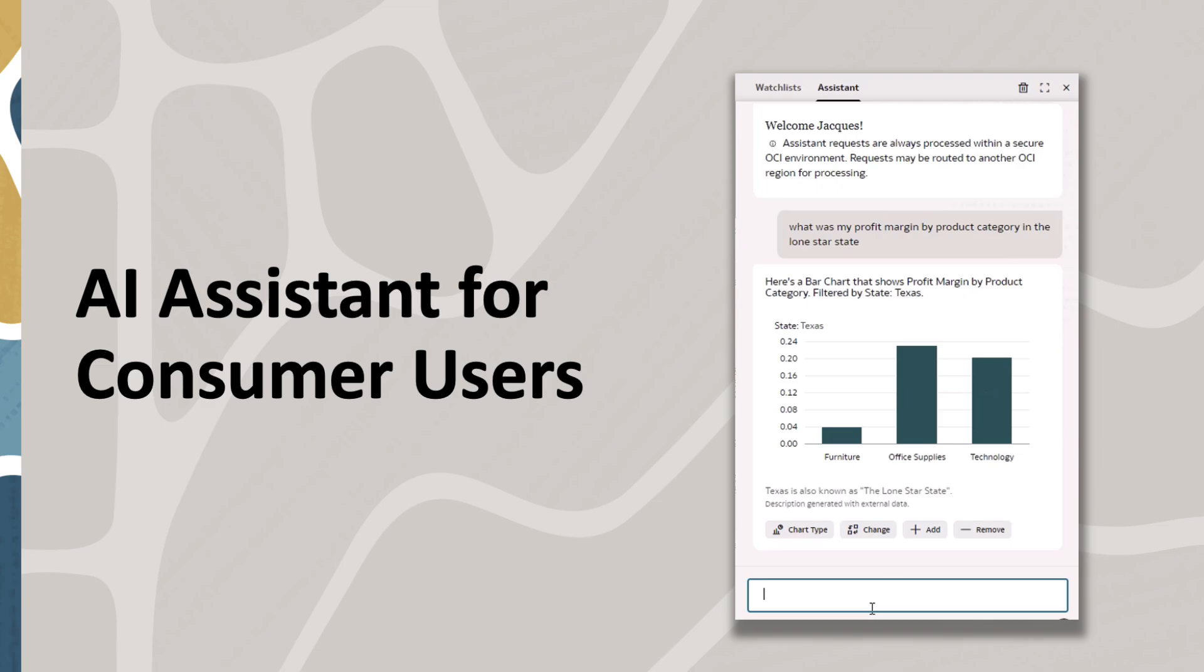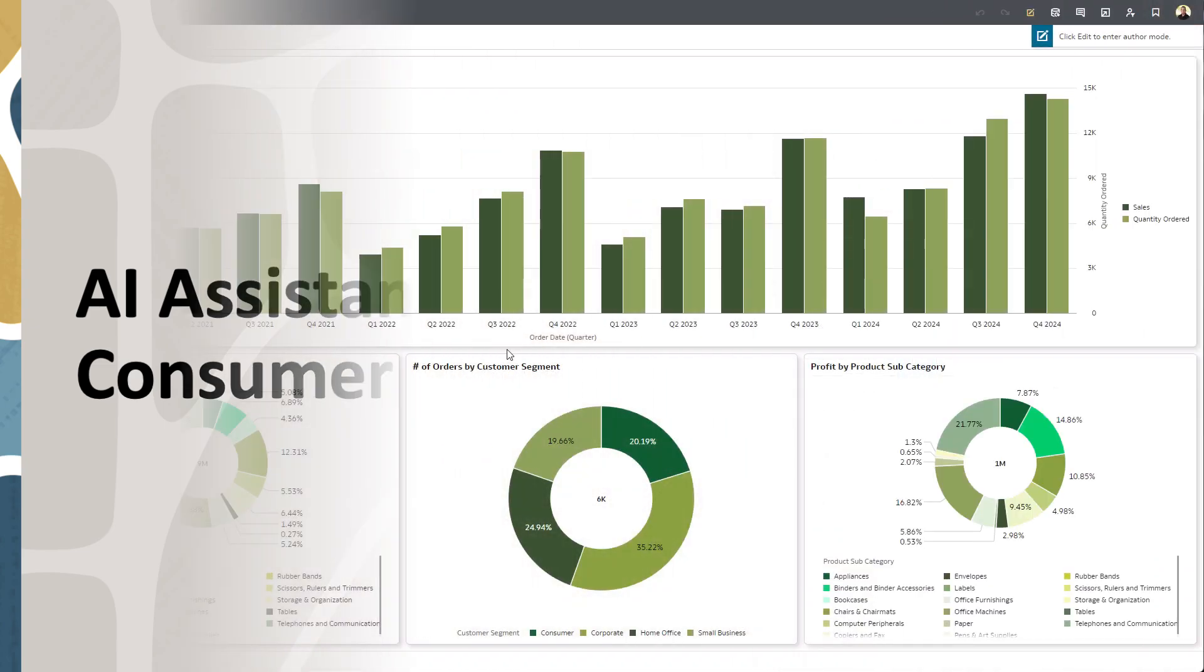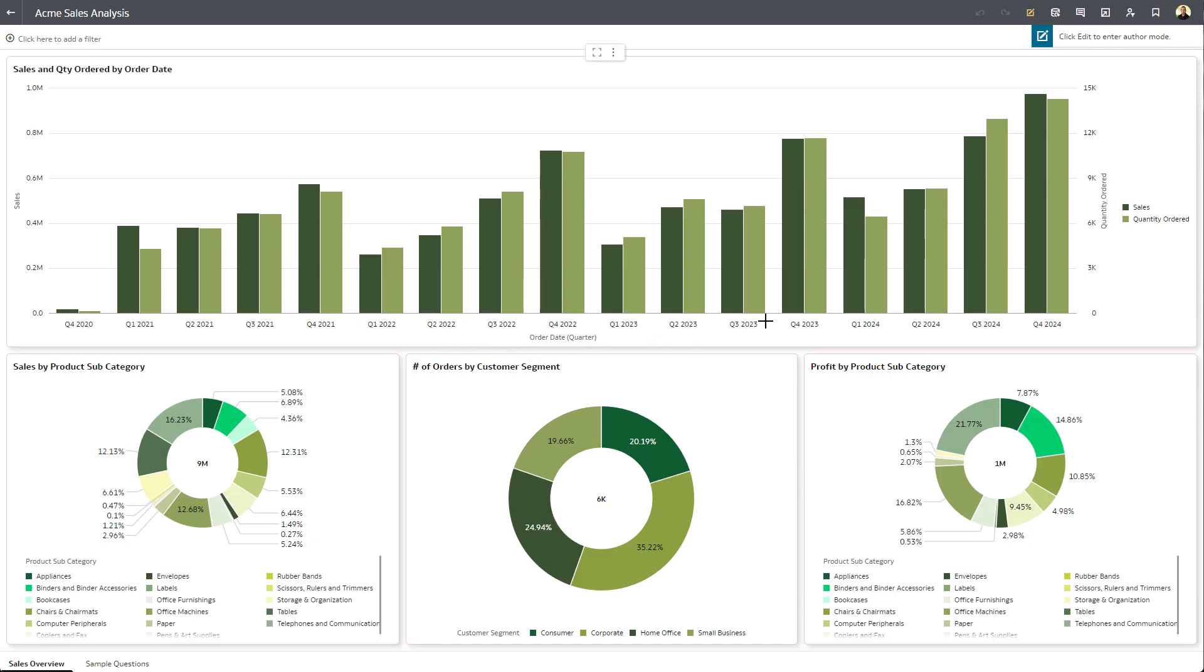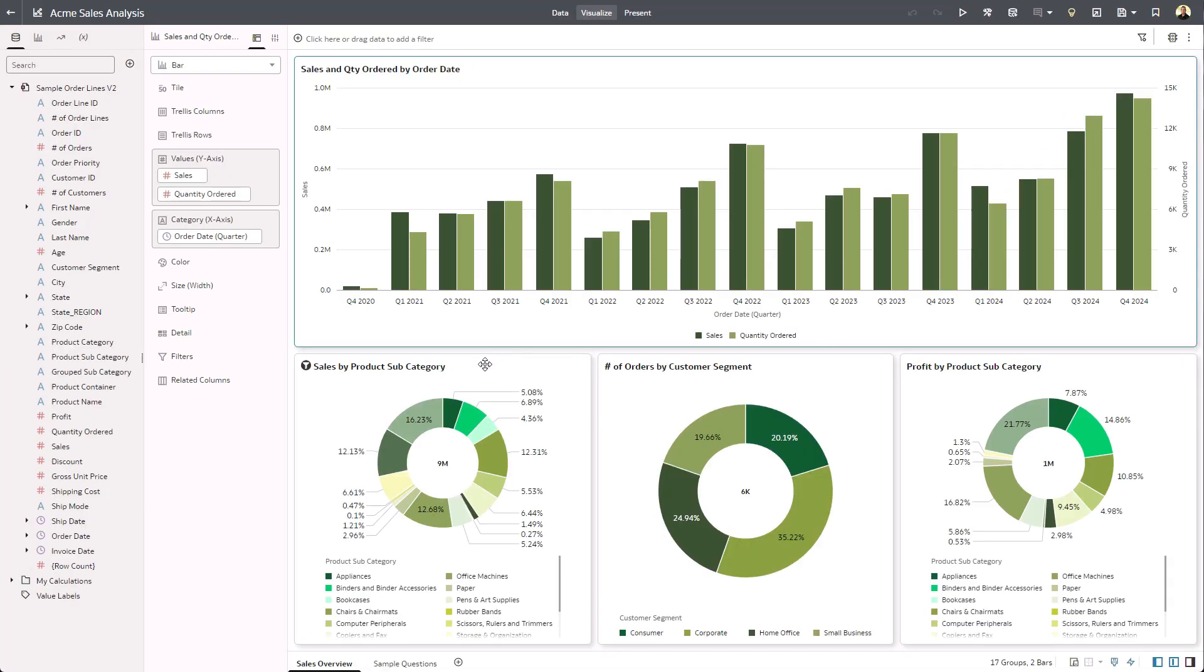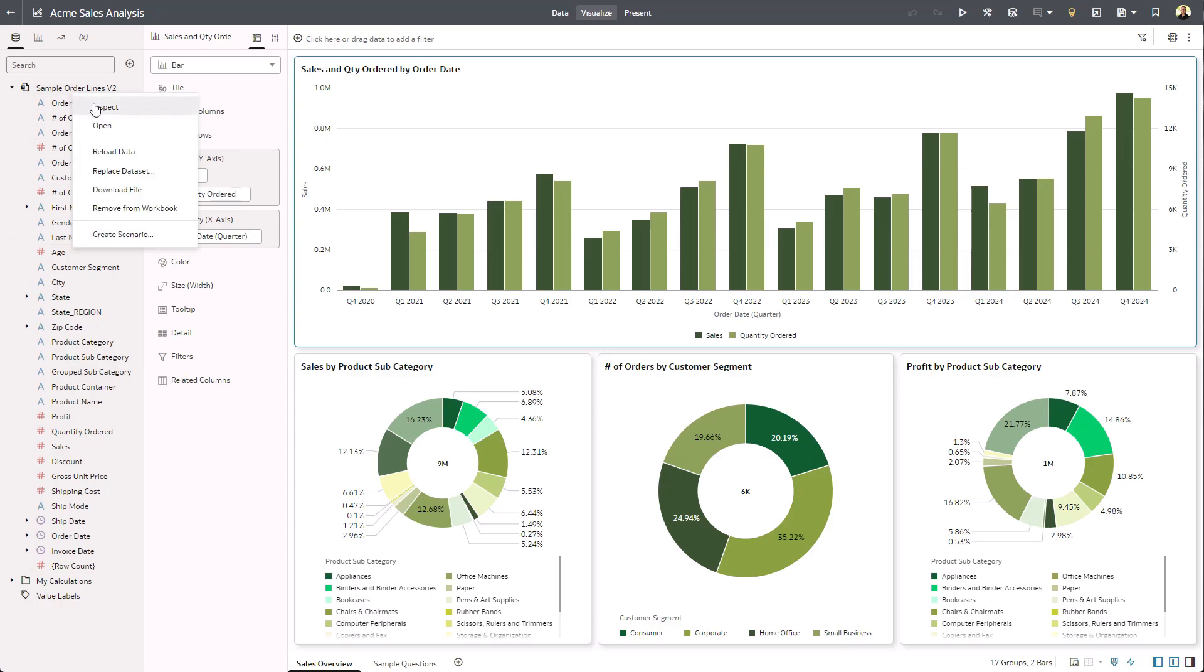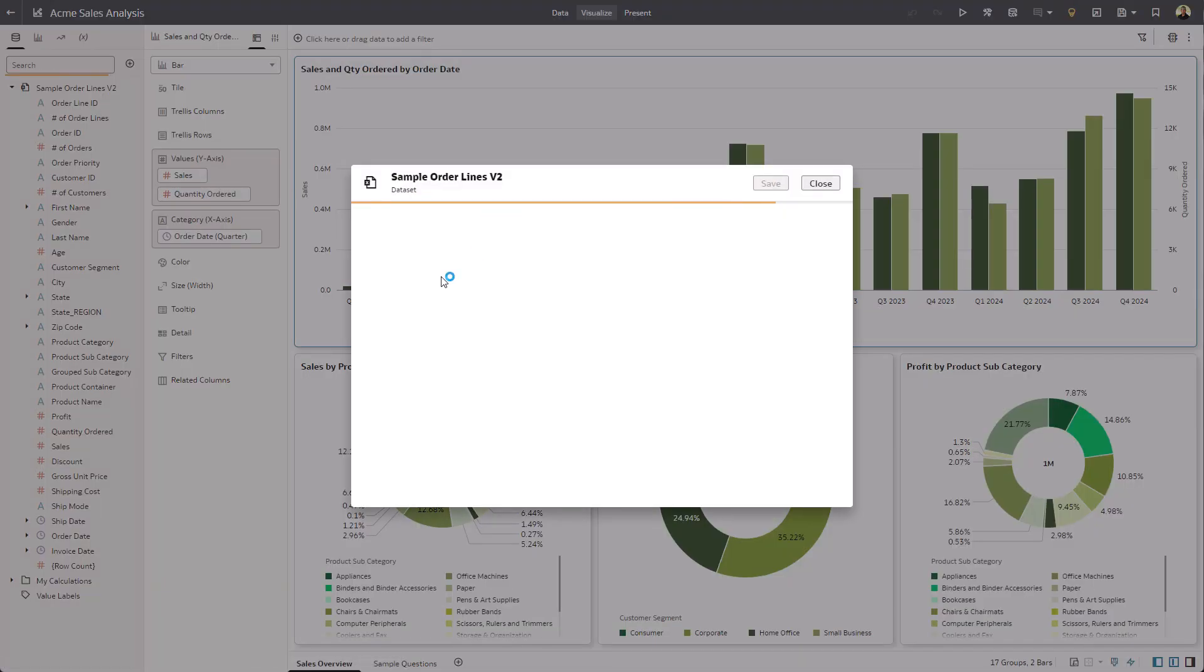First thing you need to do is open an existing workbook, drop into the author mode, and before going any further, you need to make sure that your dataset does in fact have the Assistant enabled on it.